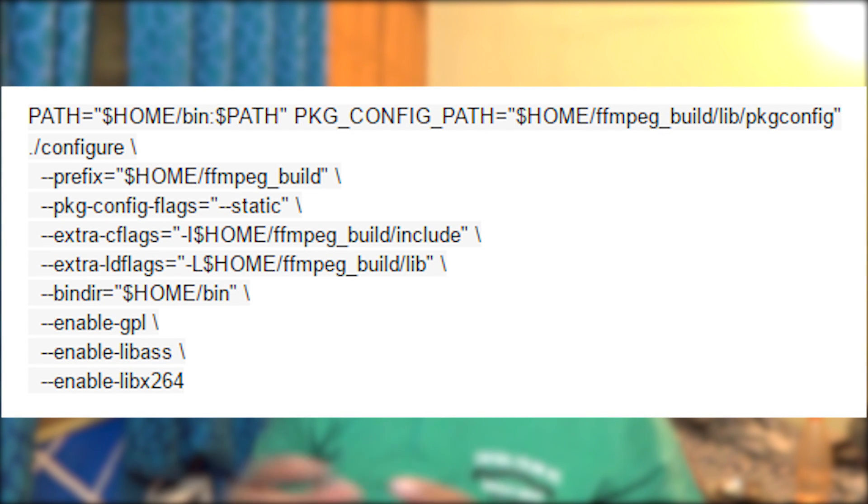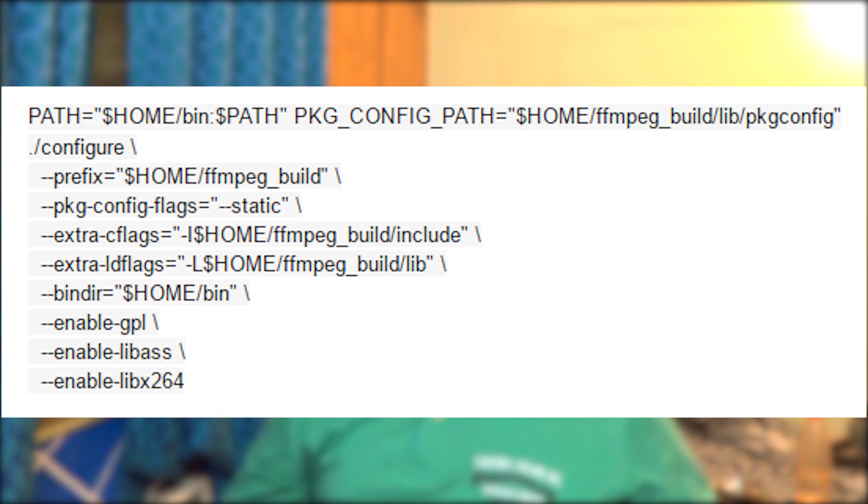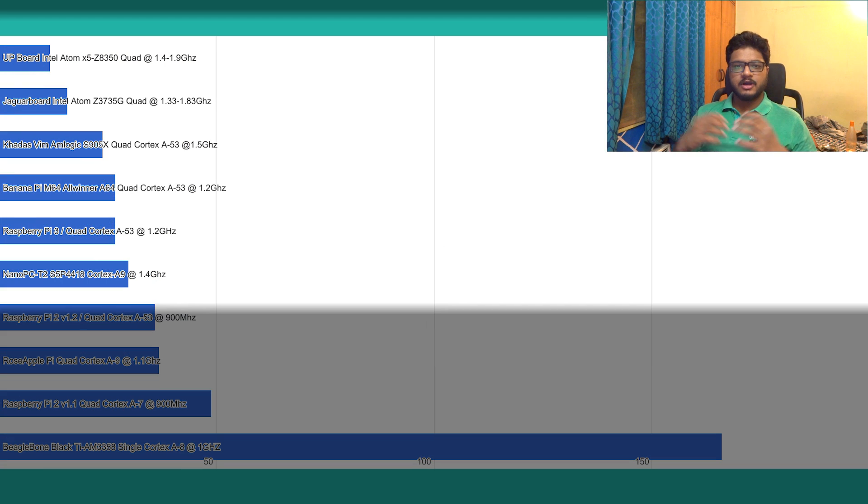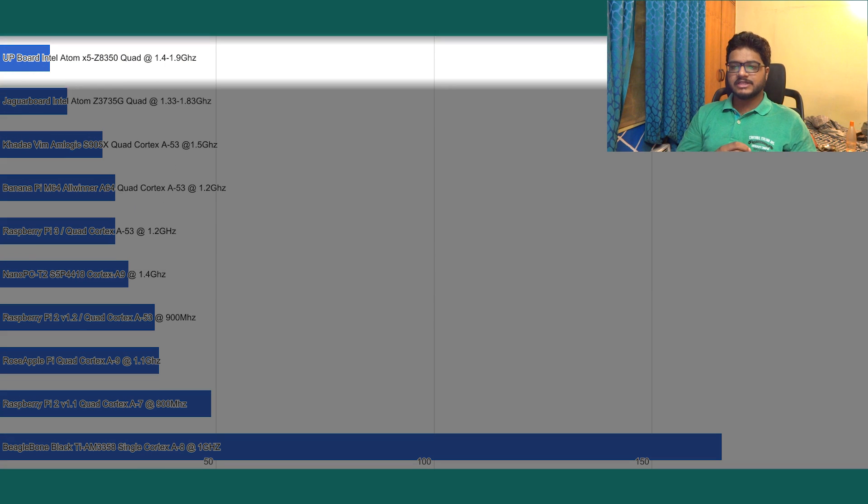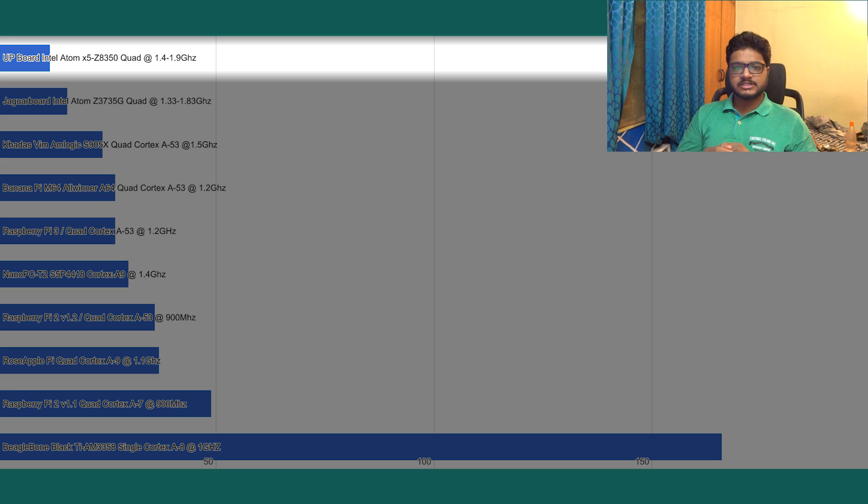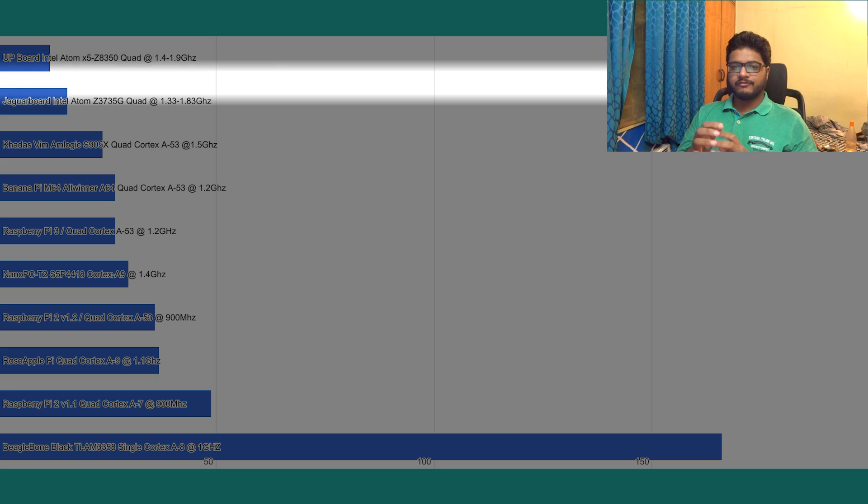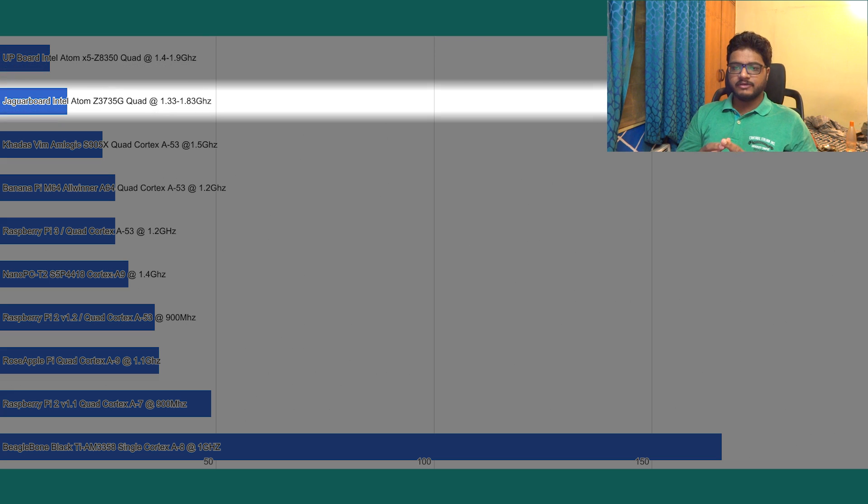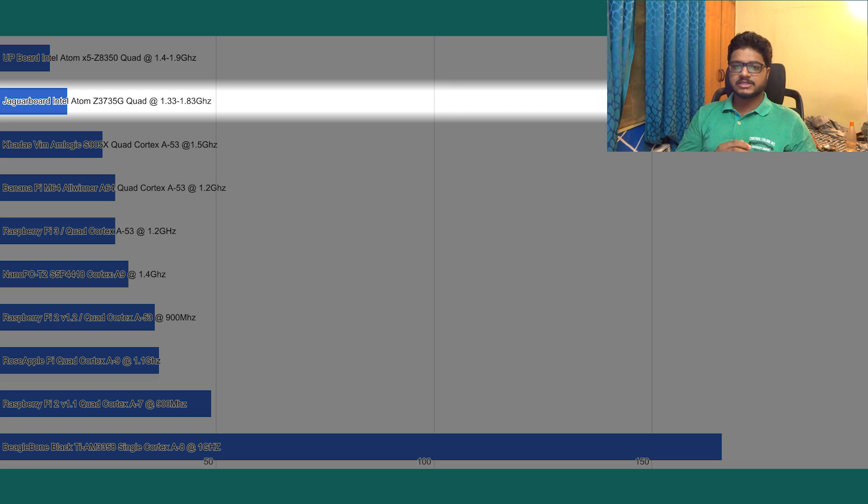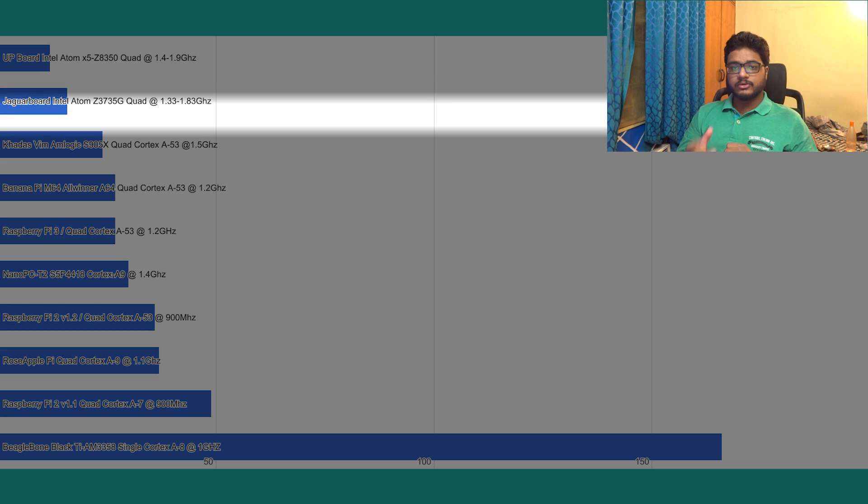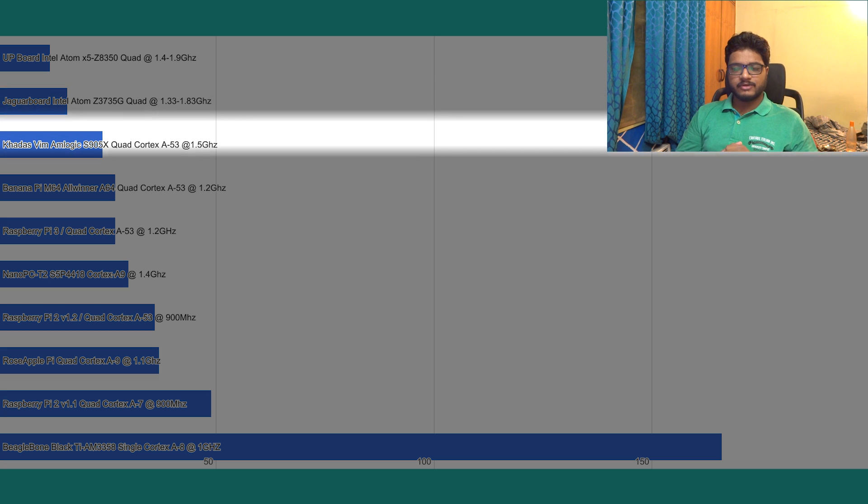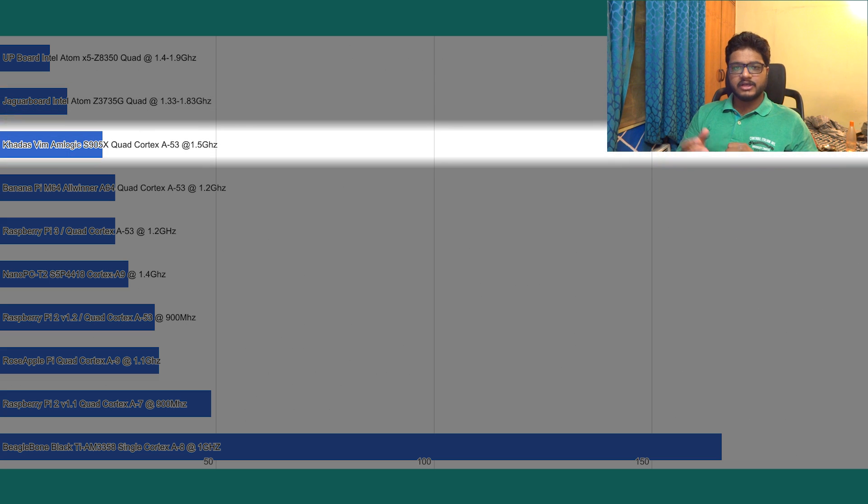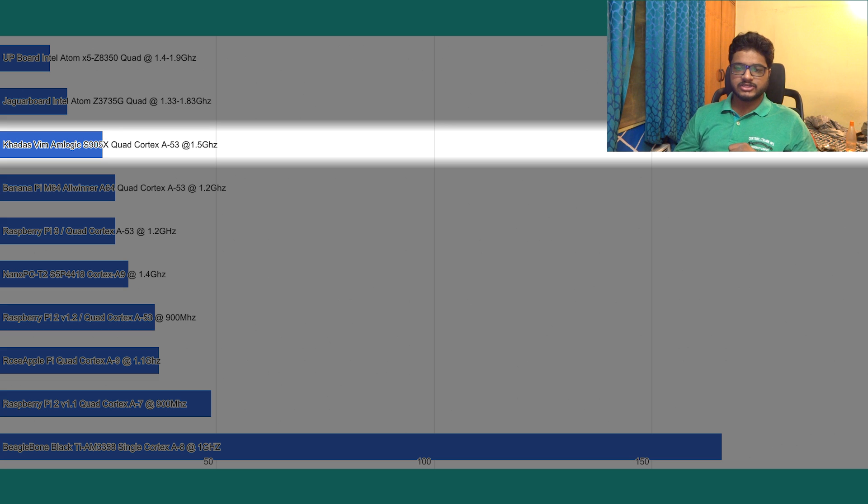Leading the benchmark we have obviously the UP Board taking only 12 minutes to complete the process, and following closely we have the Jaguar board at 16 minutes. On to the ARM-based devices, we have the Khadas Vim taking 24 minutes to complete the compilation.